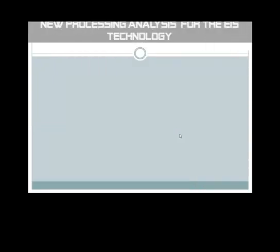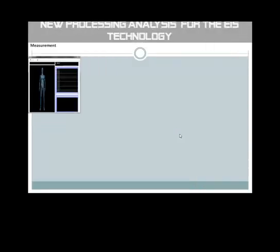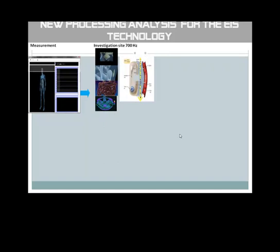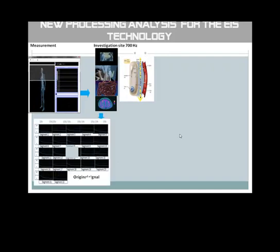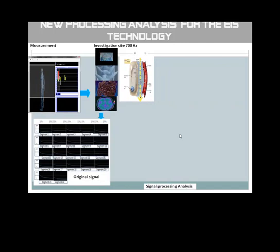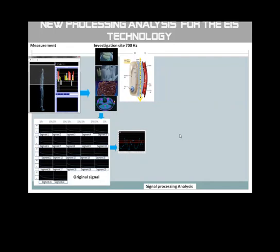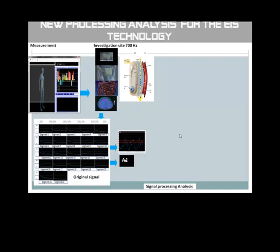For the EIS technology signal processing analysis: measurement of 22 segments of the human body in bipolar mode, with the site of investigation according to the Venn diagram at a frequency of 700 Hz. The original signal is transmitted to the software. Signal processing Step 1: ESG graph — real conductivity of the 22 measured segments. Step 2: calculation of the cell's metabolic needs, value A1.